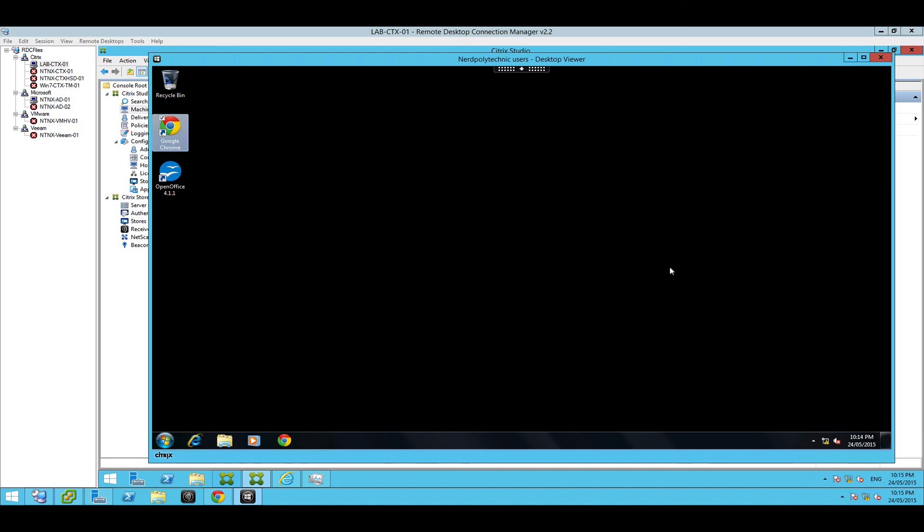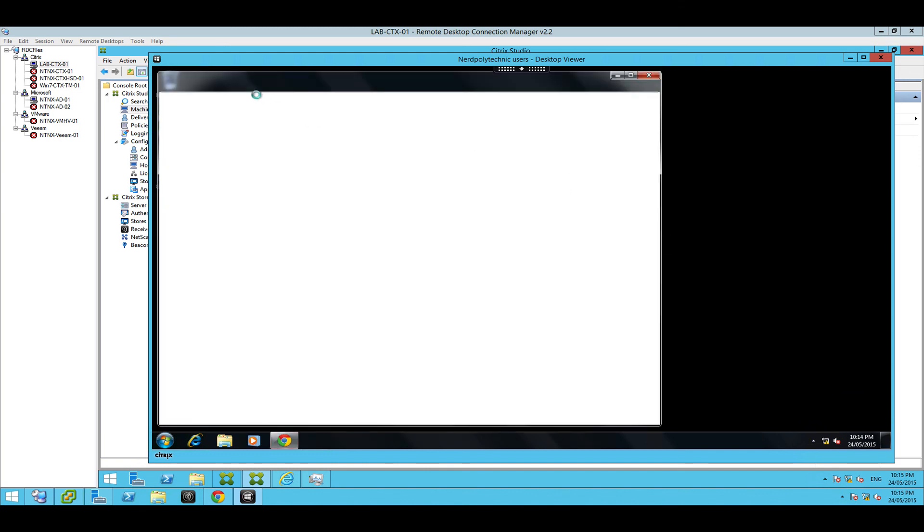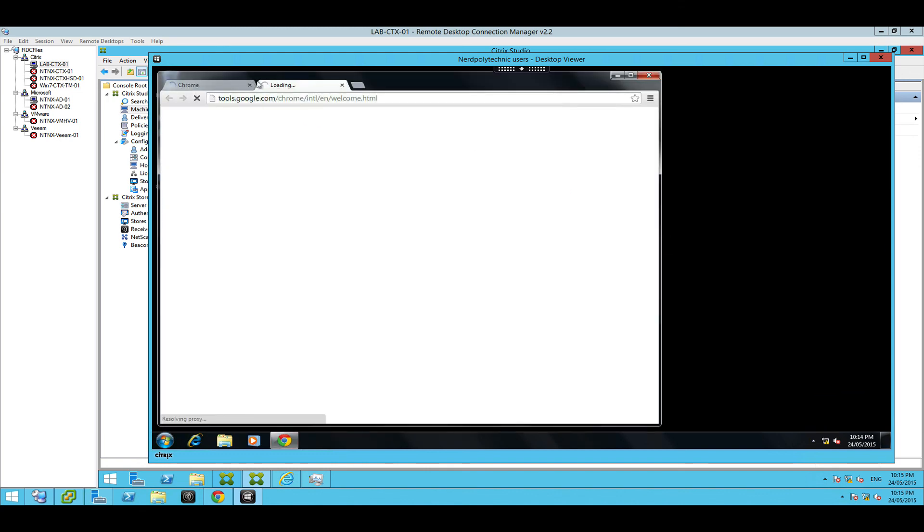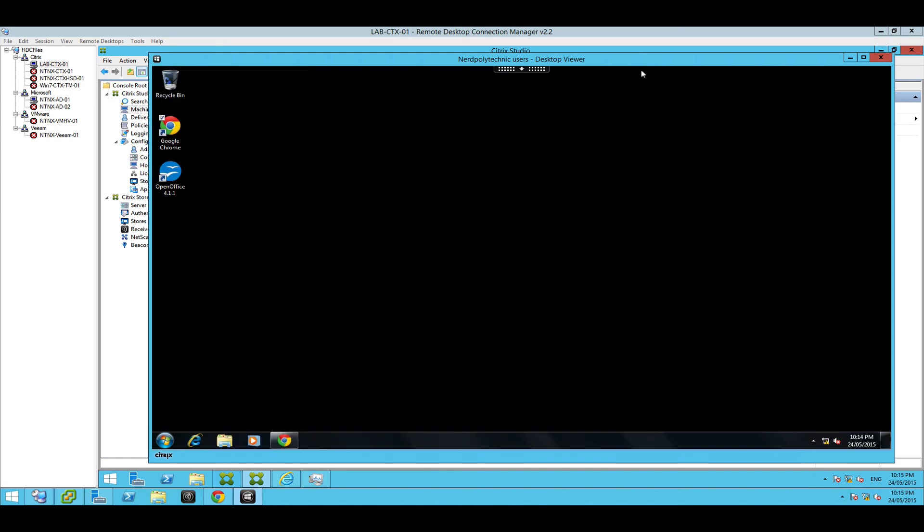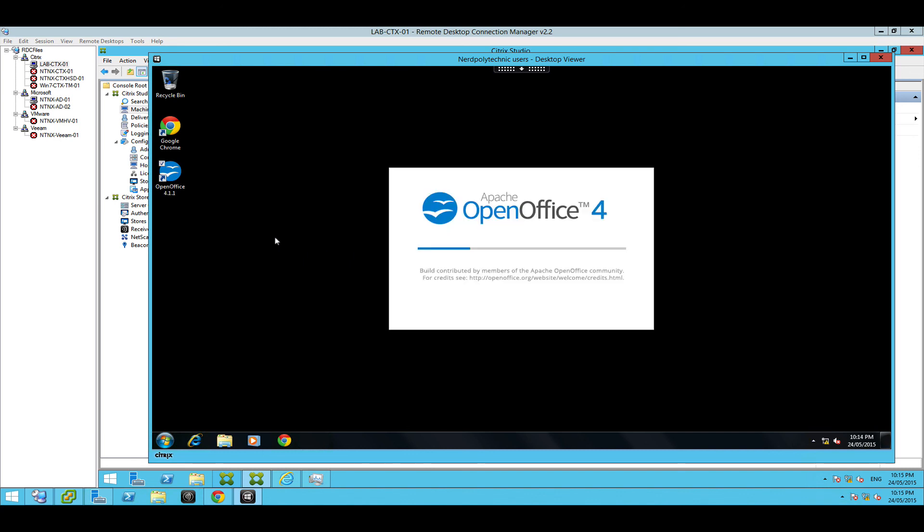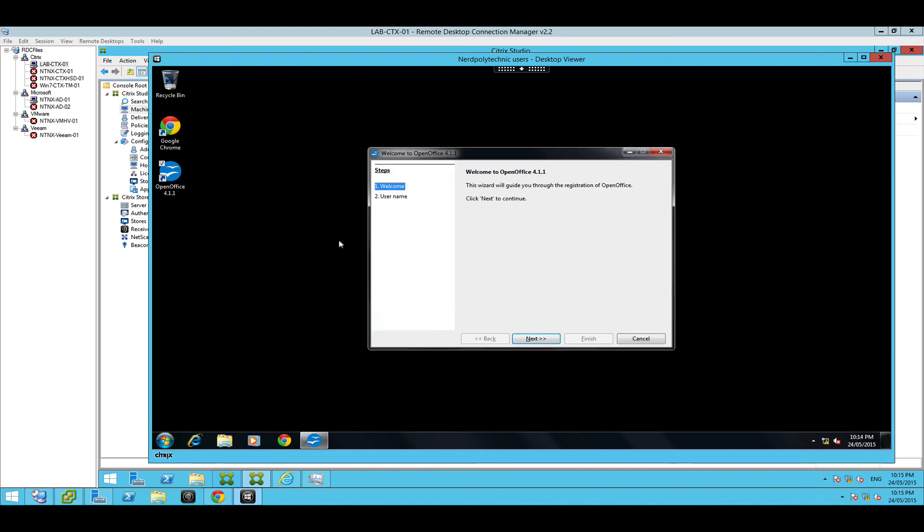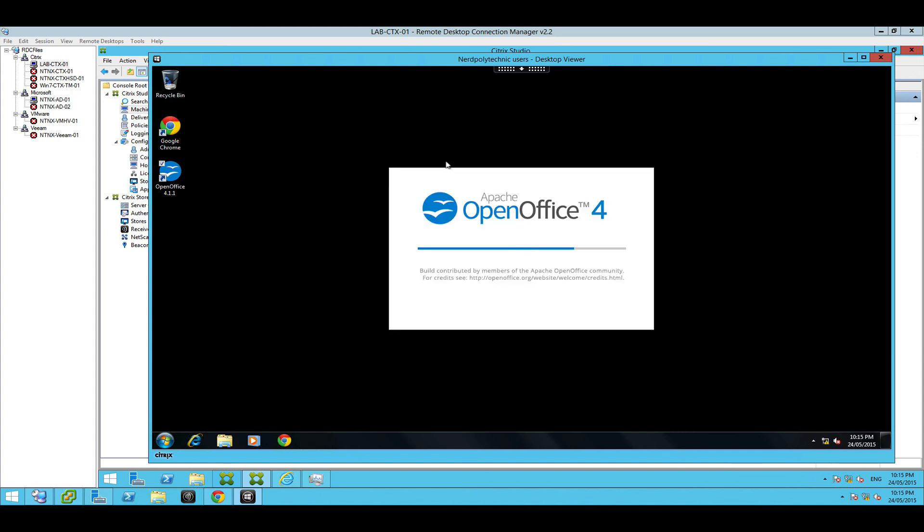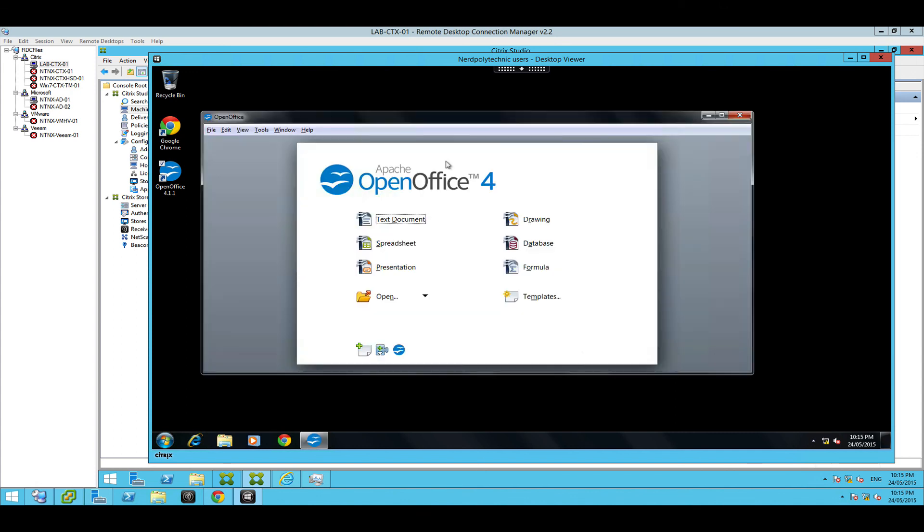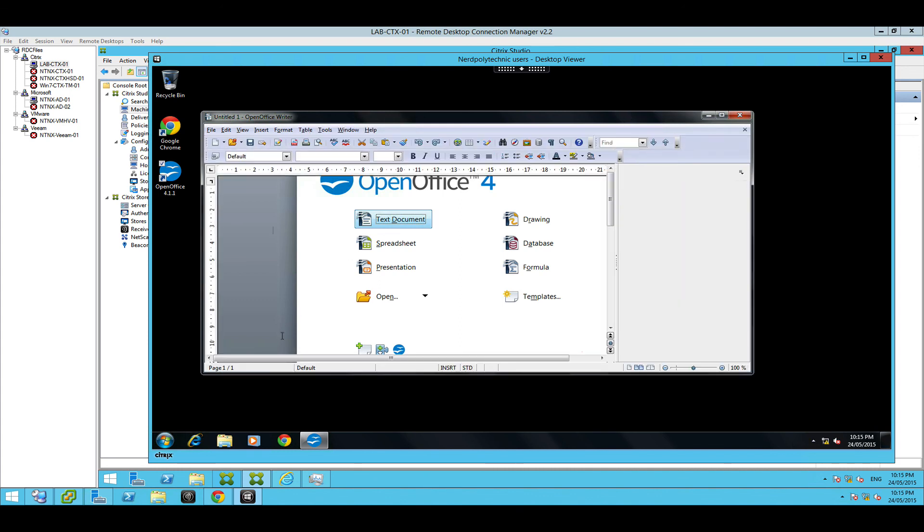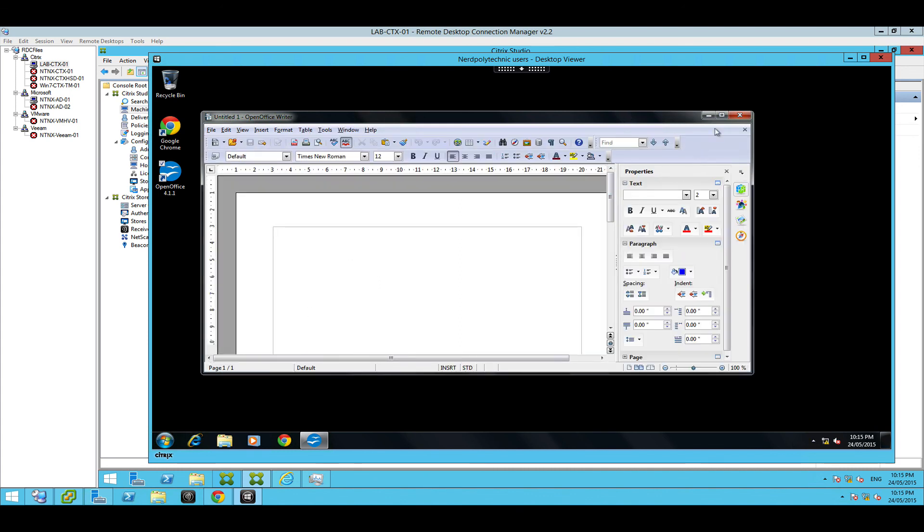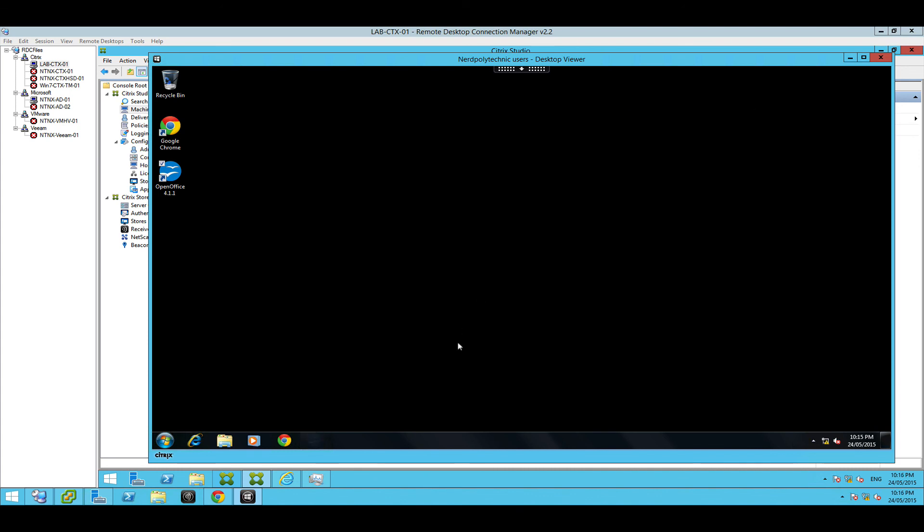But here's my desktop. I'm running that version of chrome we installed before. This machine's not on the internet so that won't work. Here's my open office. So we'll load that up and again some of these apps first time they have to set themselves up so they're a little slow. So here's my setup.